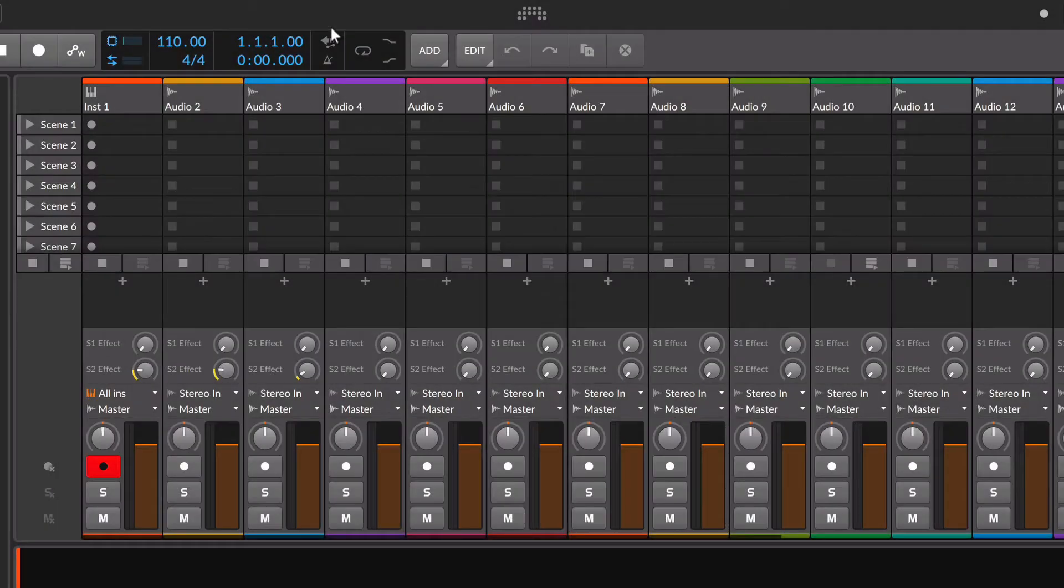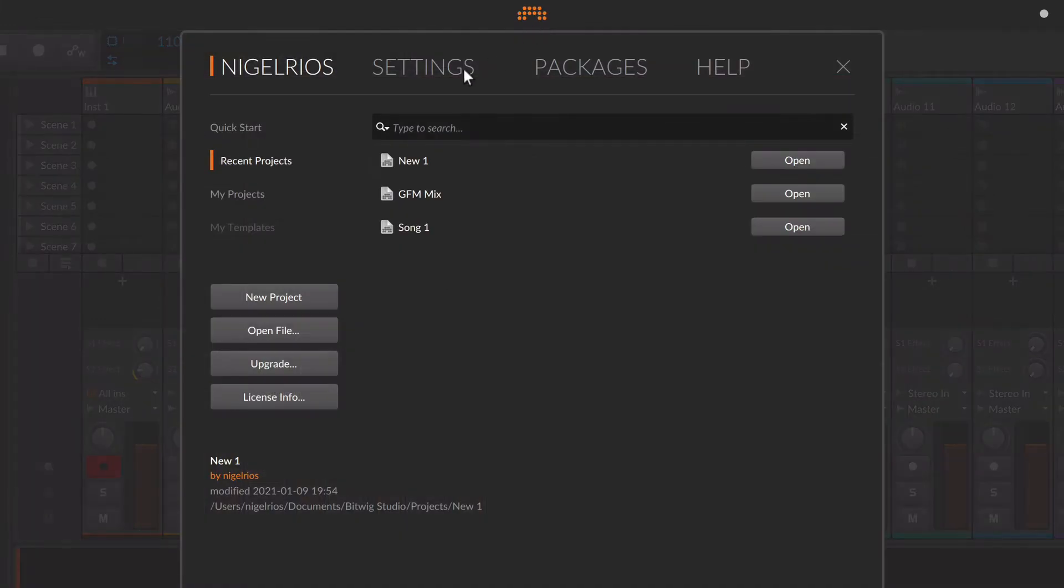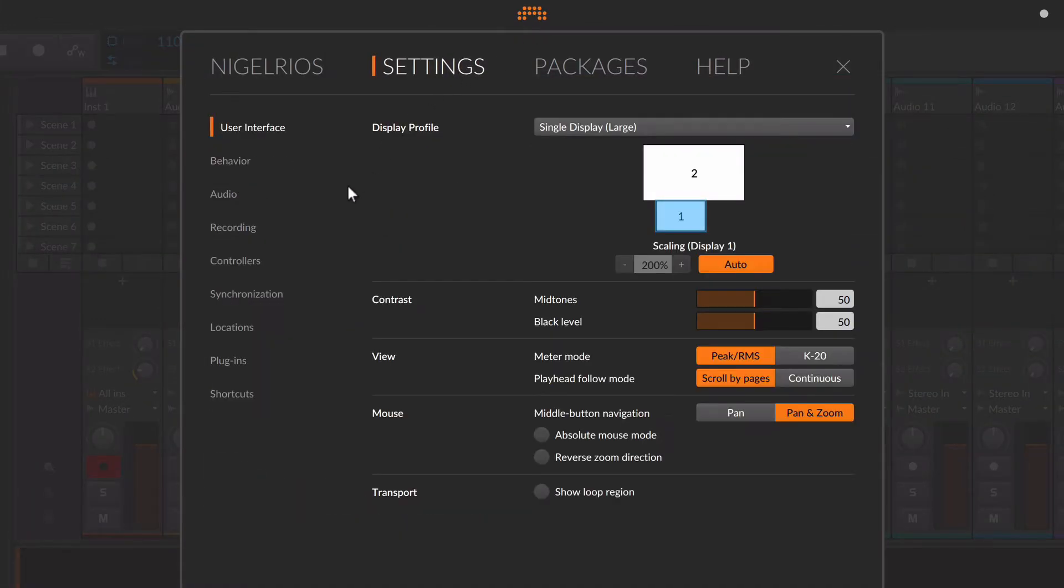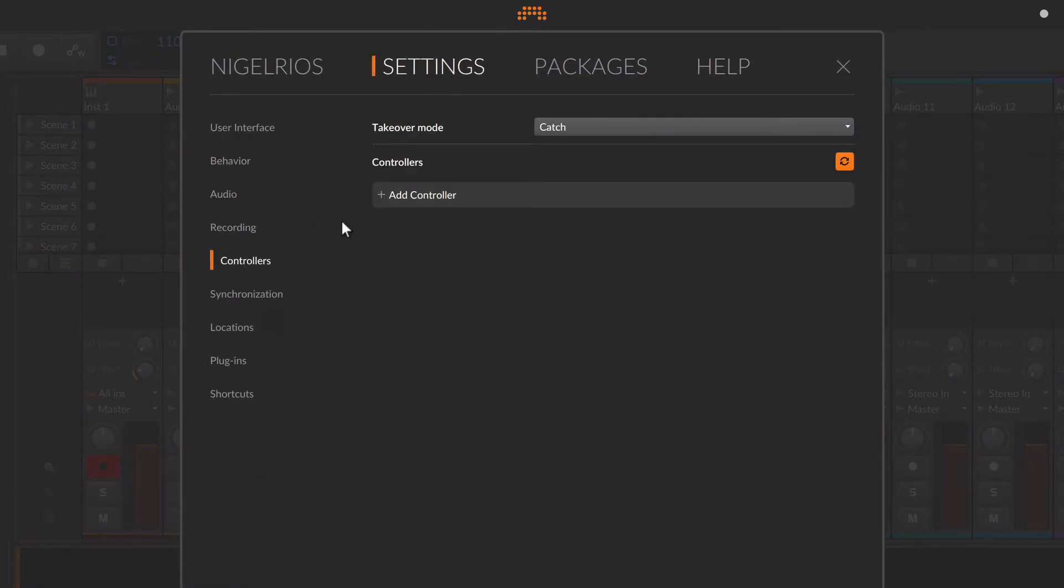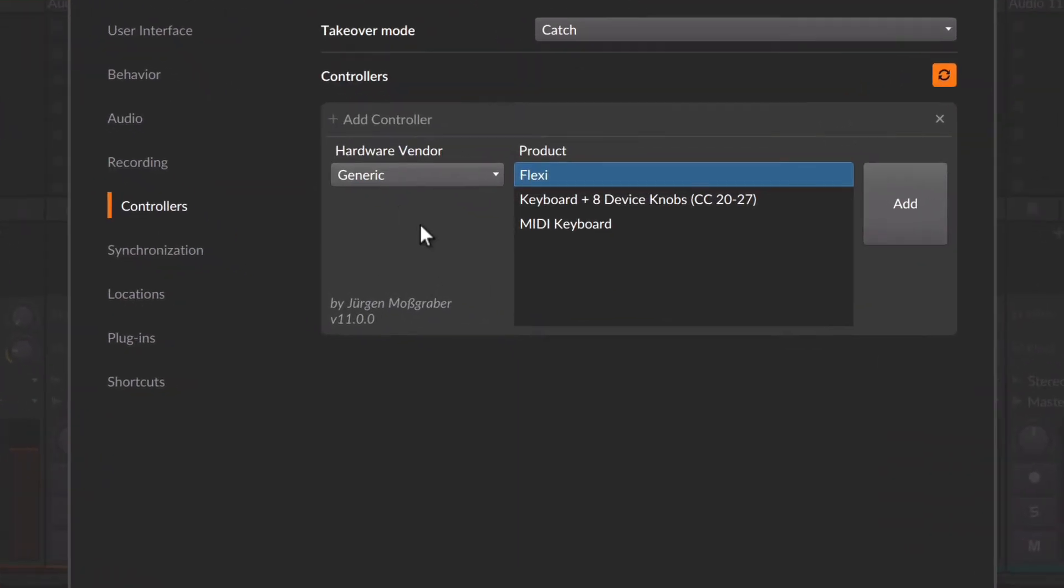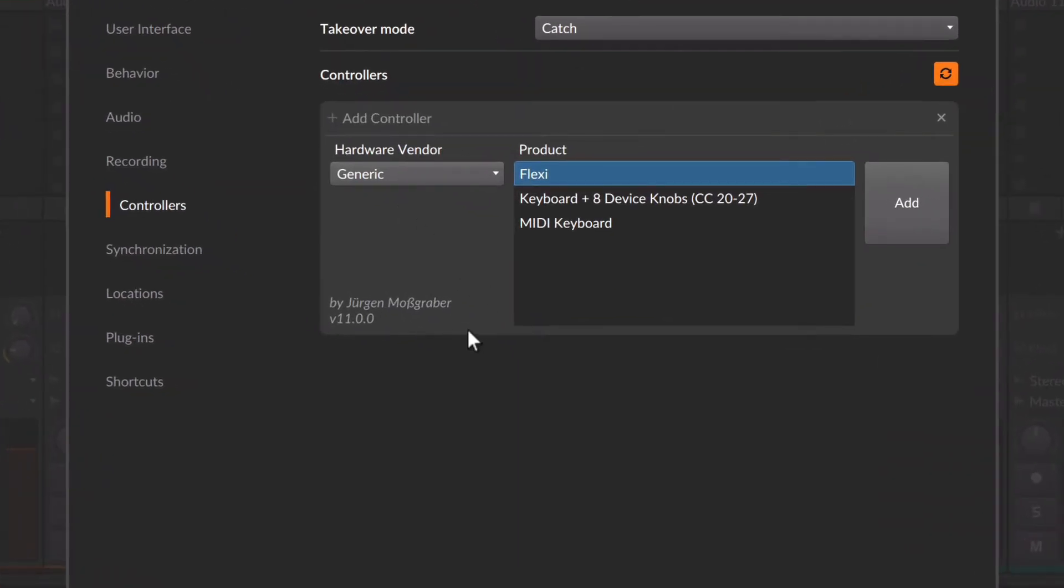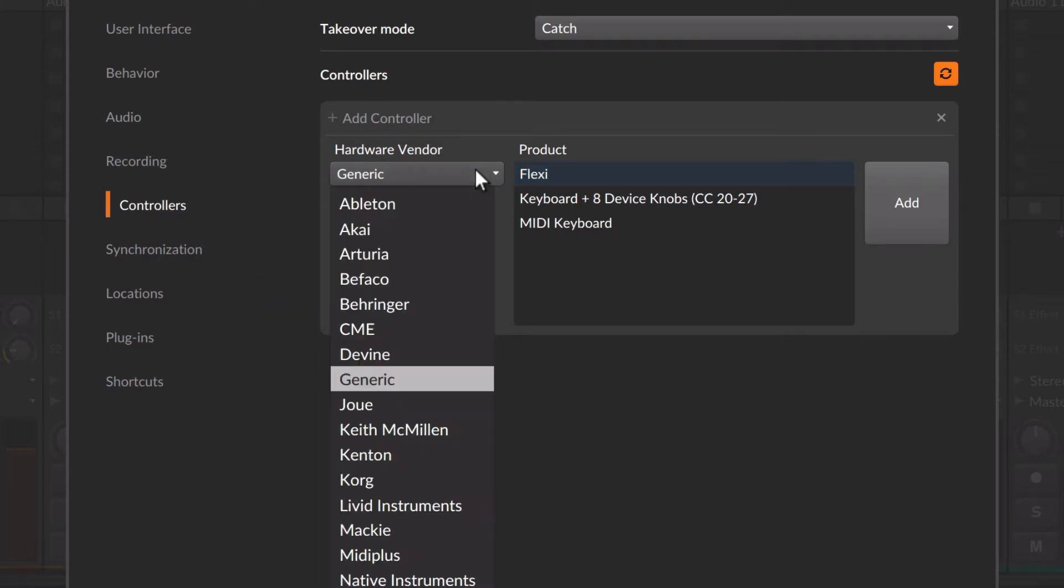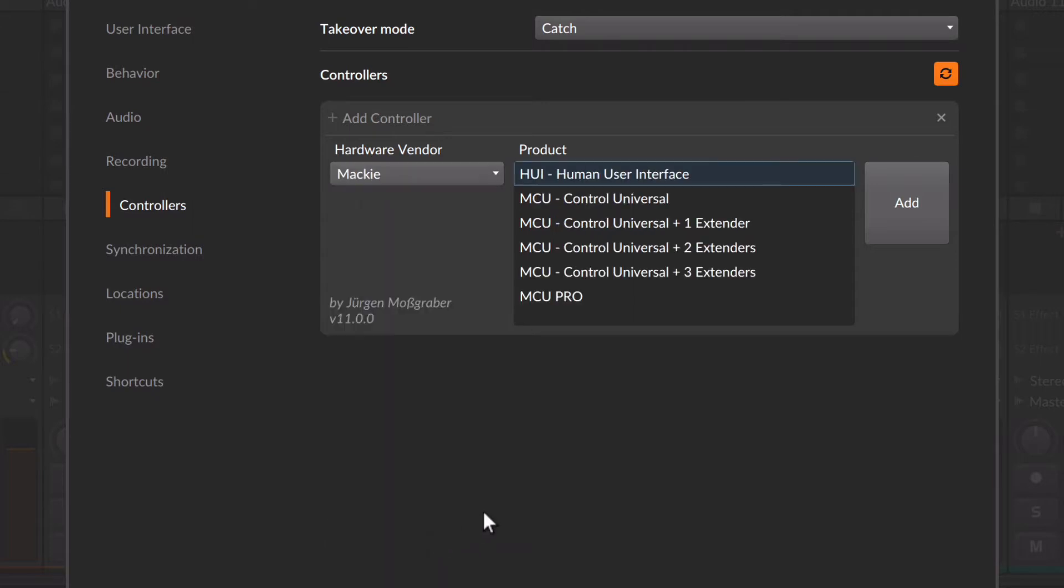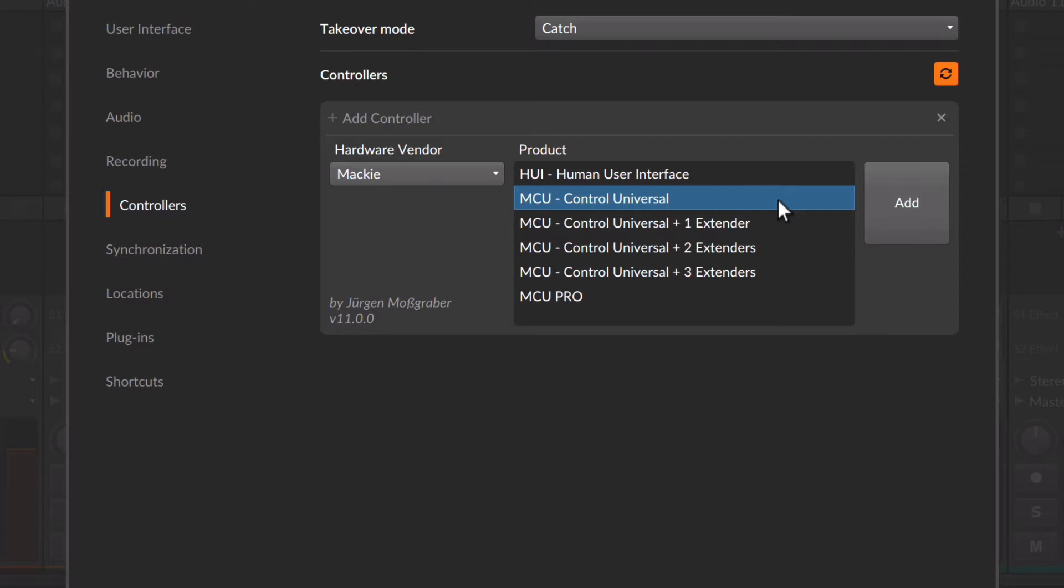Now launch Bitwig Studio and go to the dashboard. Click Settings, Controllers, and add a new controller. You can see in the bottom left that the Driven by Moss script was loaded successfully. Under Hardware Vendor, look for Mackie, then choose MCU Control Universal without the Extenders. Click Add.